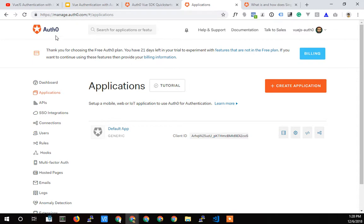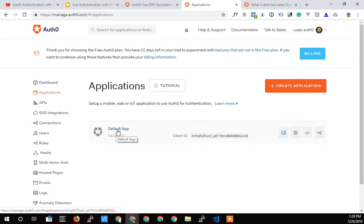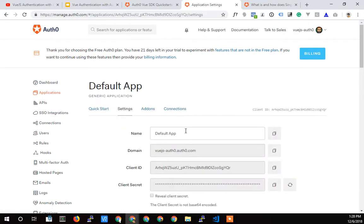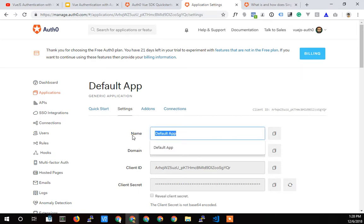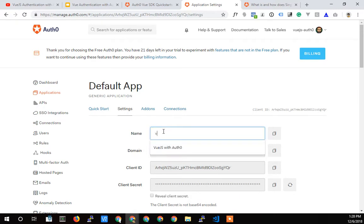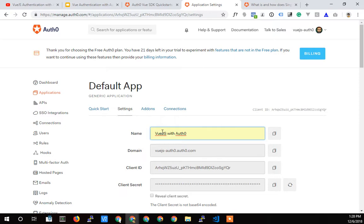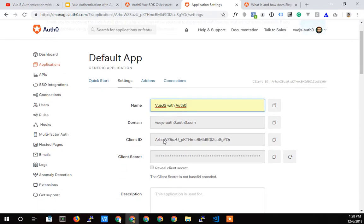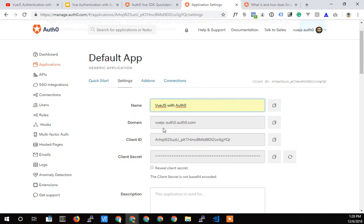Back here in Auth0, in the management interface, in my tenant application, I'm going to find the application. And it starts out as a default app, but we can change that. I clicked on that. And so I'm going to change it to Vue.js with Auth0. That's what's going to show up when you click to log in. Here's that client ID and the domain. We're going to need these two things for our application. I'll show where to put those. We're going to use environment variables. Pretty cool with Vue CLI 3.